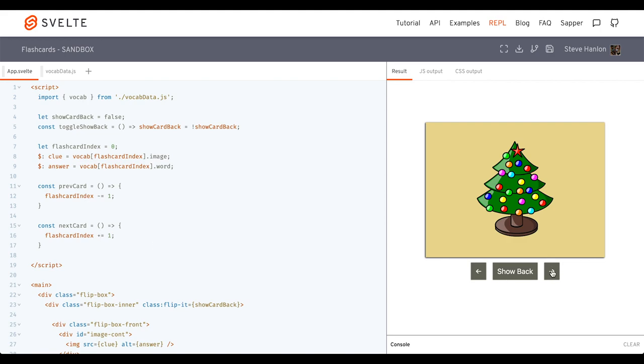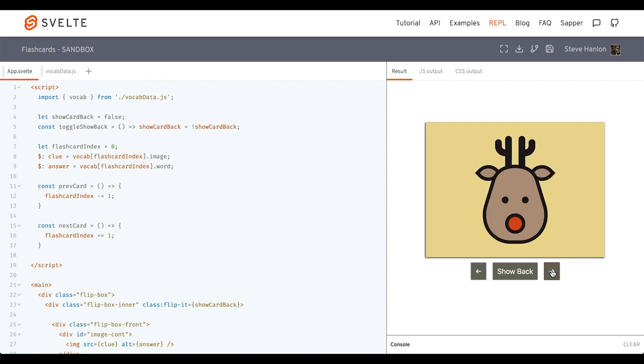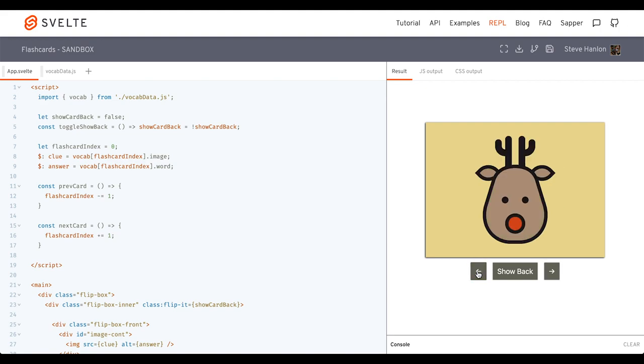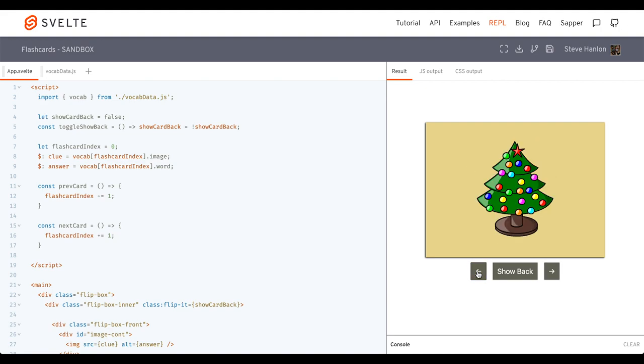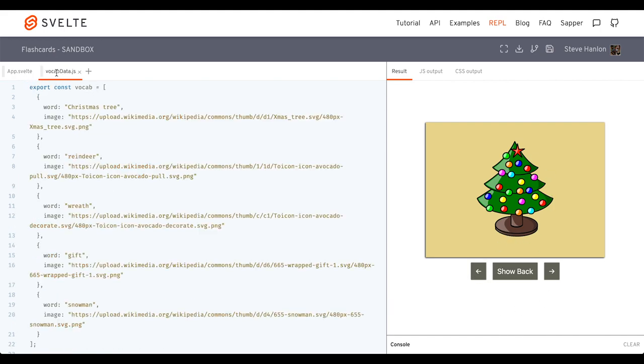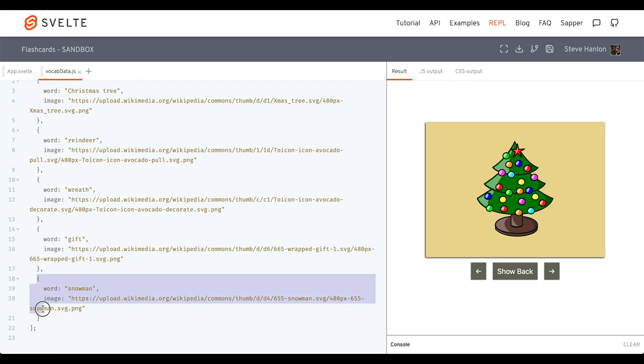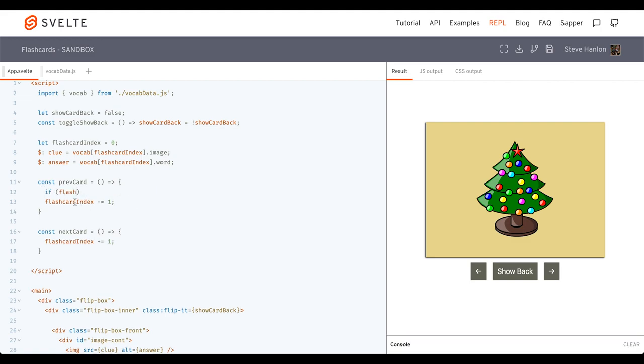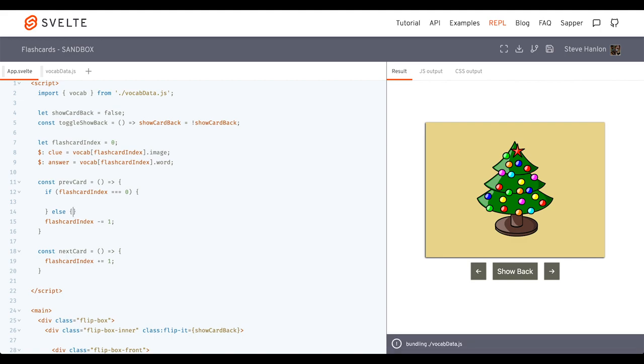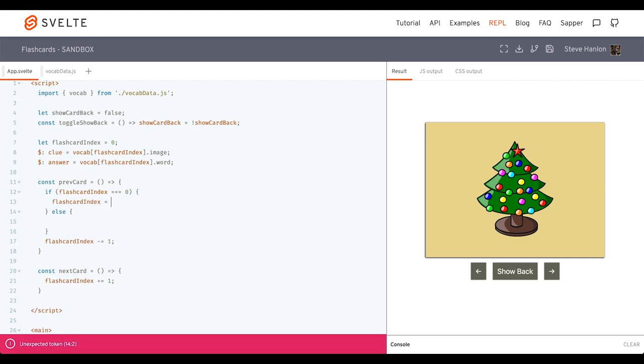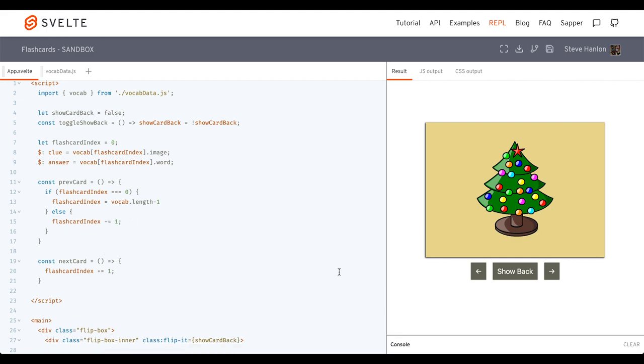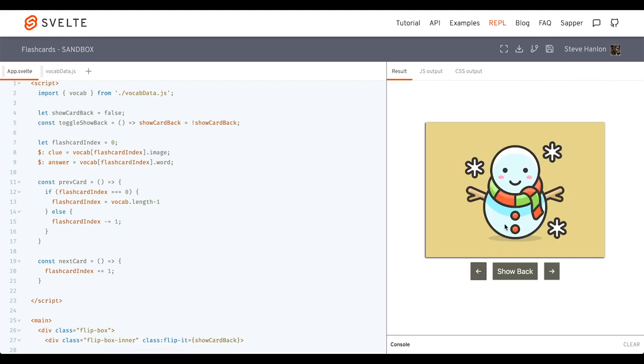And previous card wants to take this index and decrement it by one. And then the next card function wants to take the flashcard index and increment it by one. So now if we click the next card button, and we click the previous card button, now the thing we have to handle now are the exceptions. So this is the first image. Now if I click back again, it should take me to the very last image of this array, but it won't do that. So we'll have to add a little bit more code in here to do that. So now if I try it, it'll go back to the last element in the array. And that's what vocab length minus one means. It's always the last element in an array.